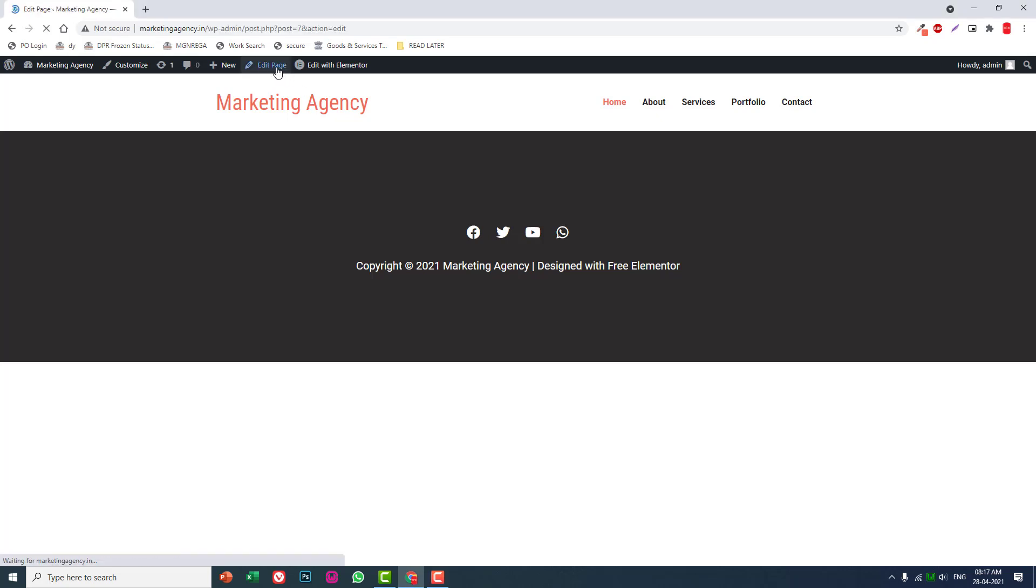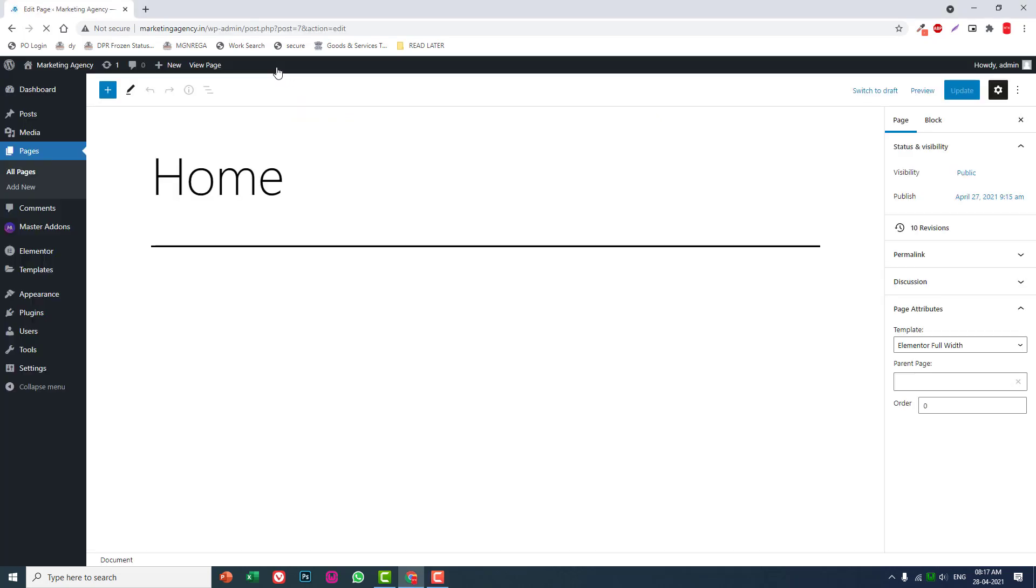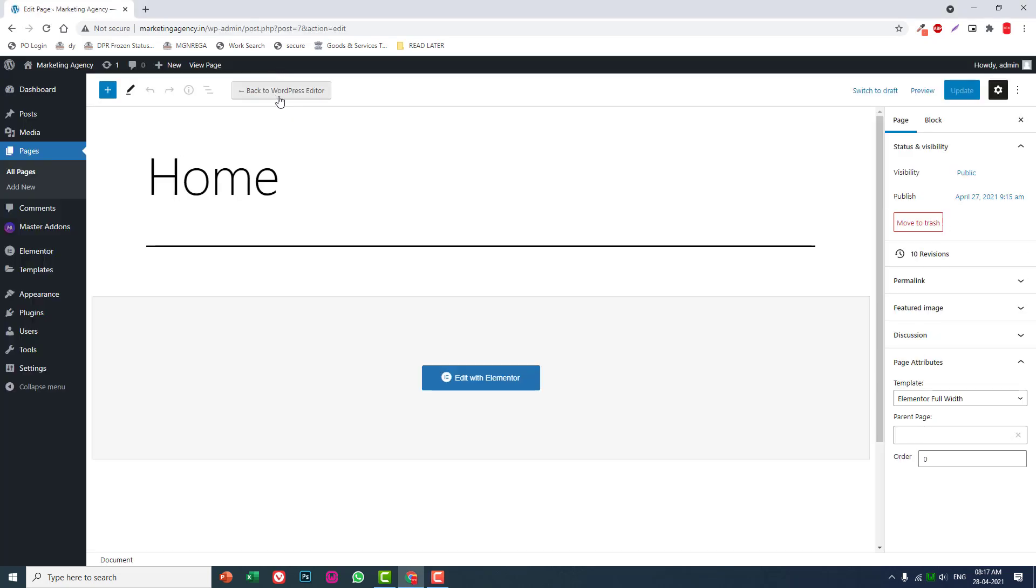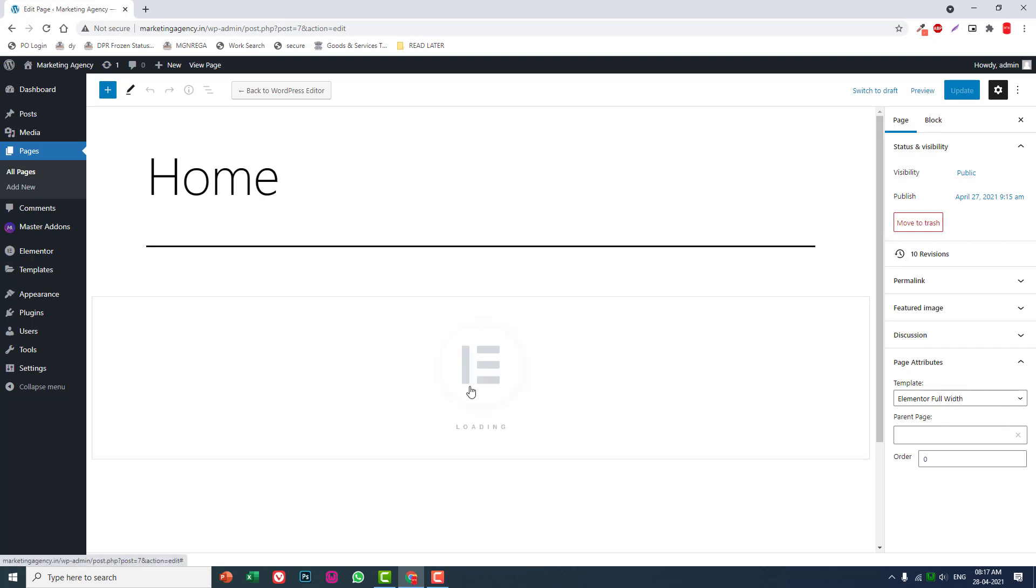Edit page. Make sure that it is Elementor full width and it is with Elementor.